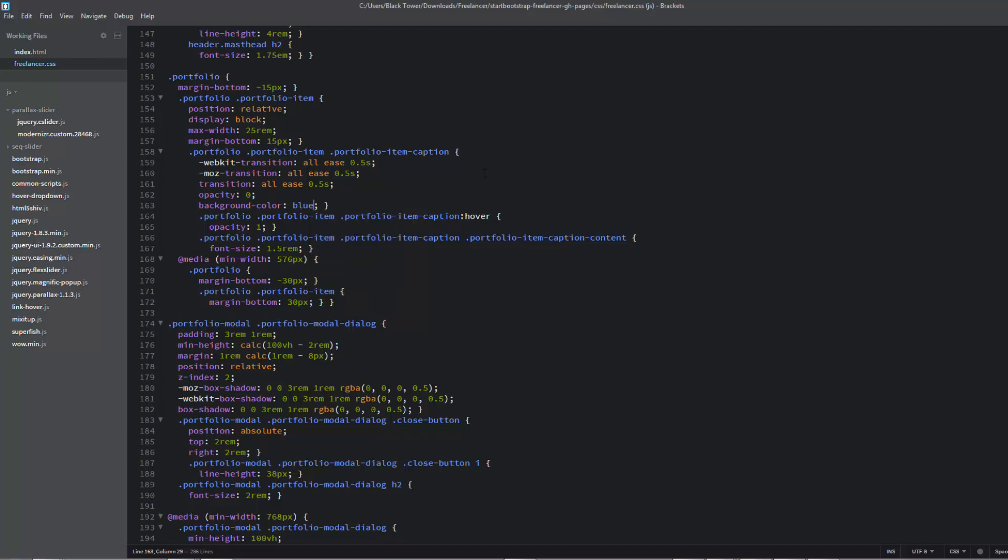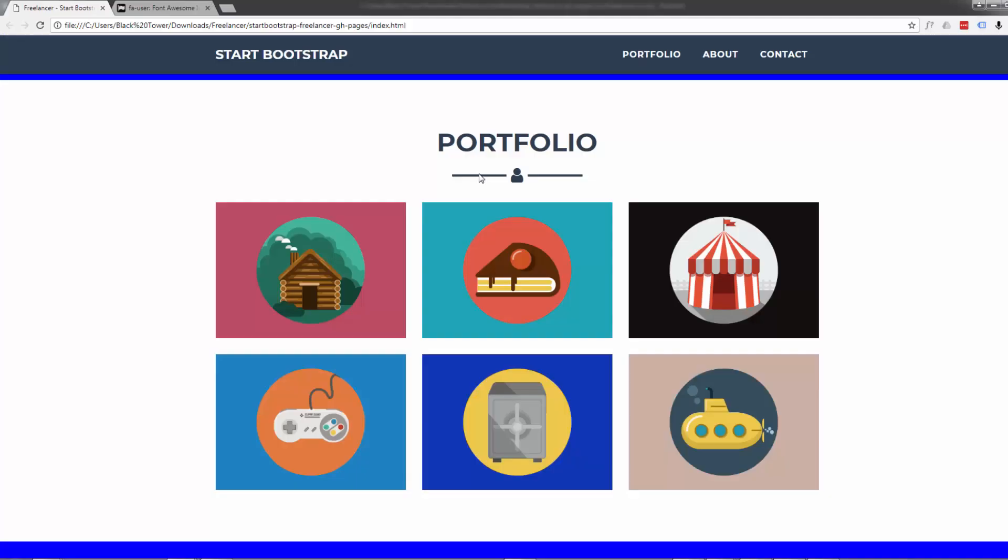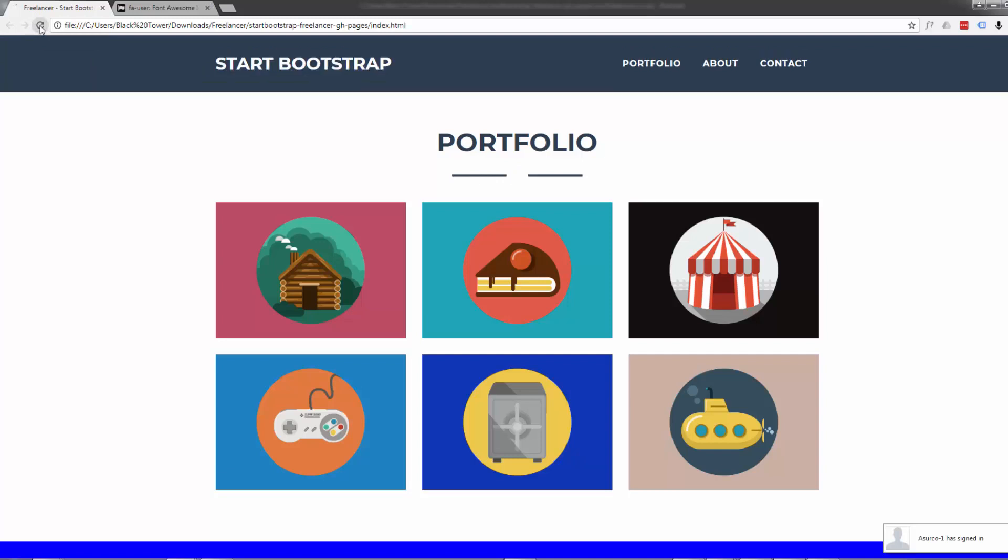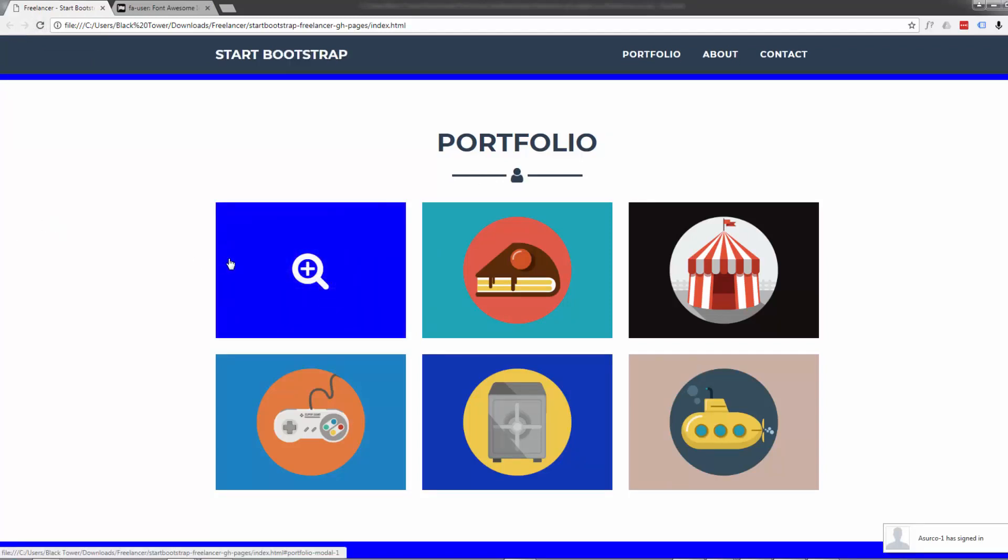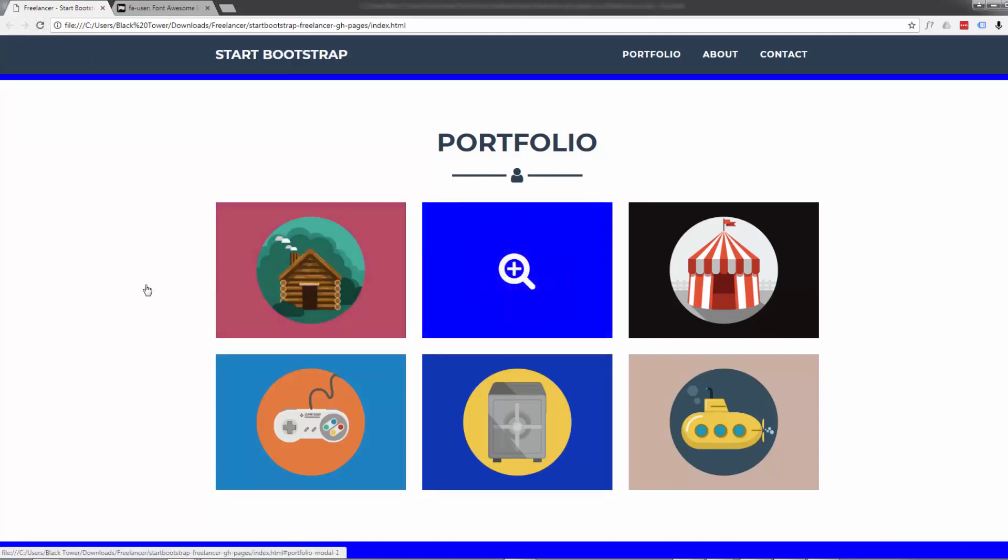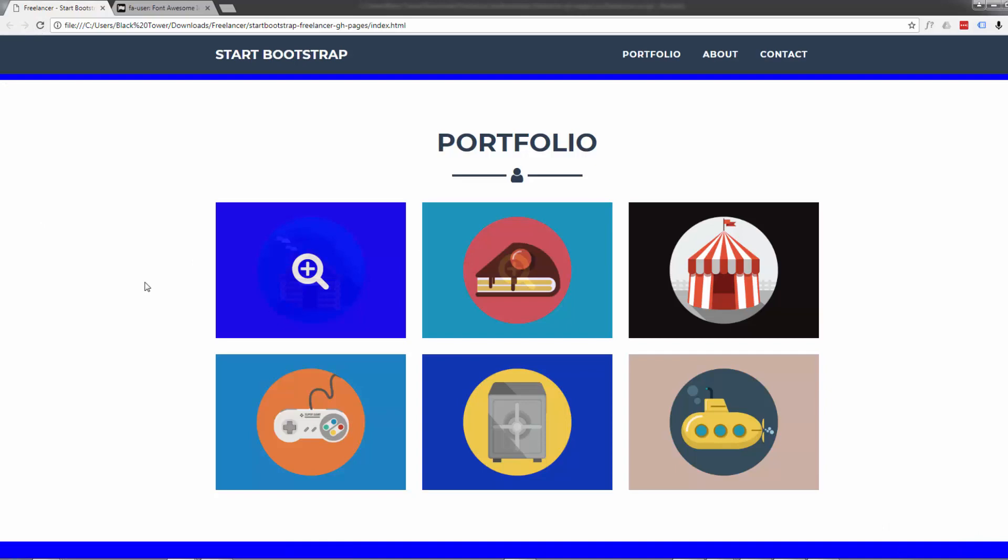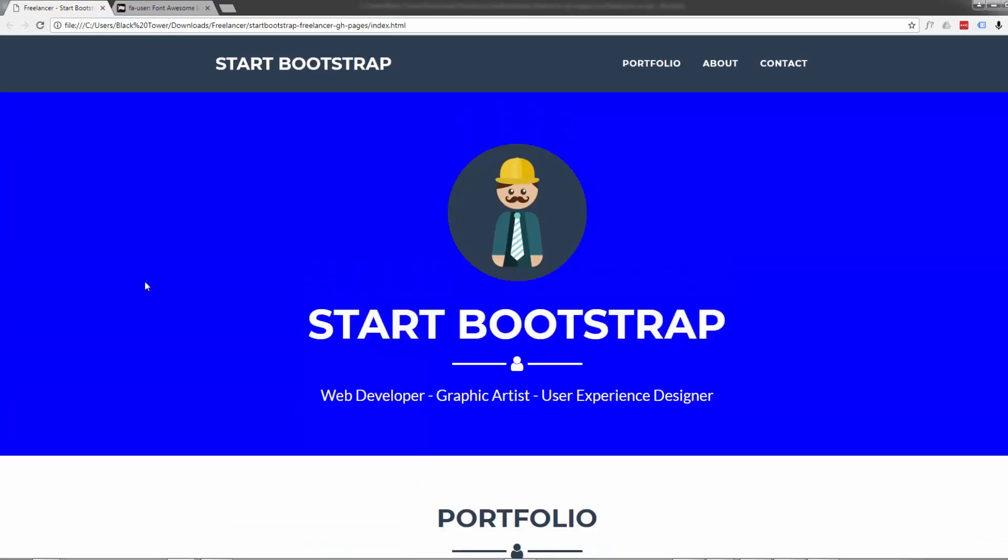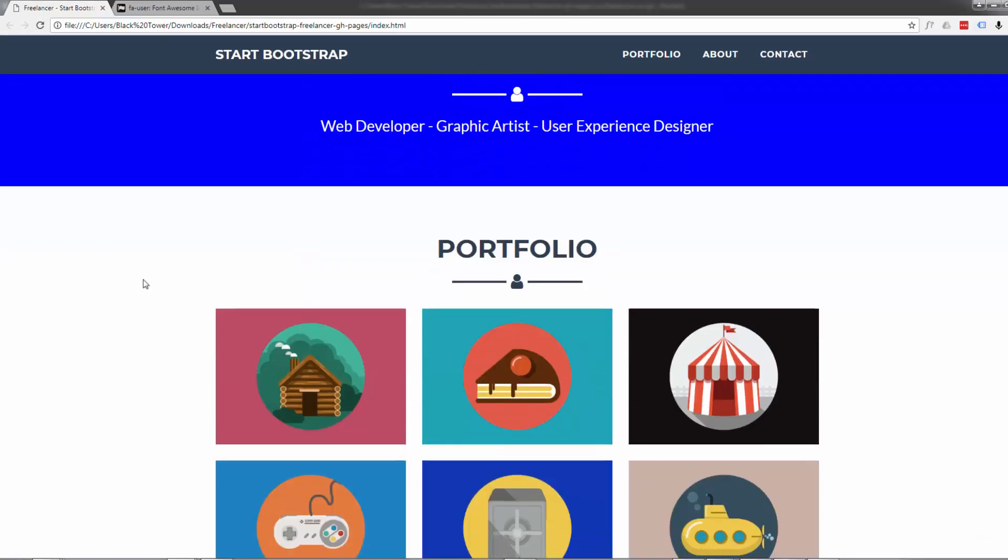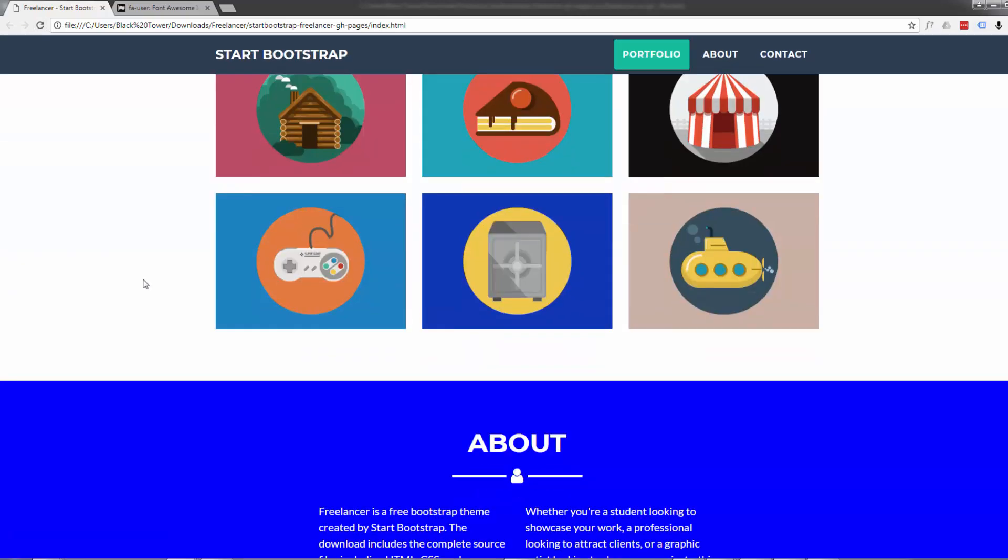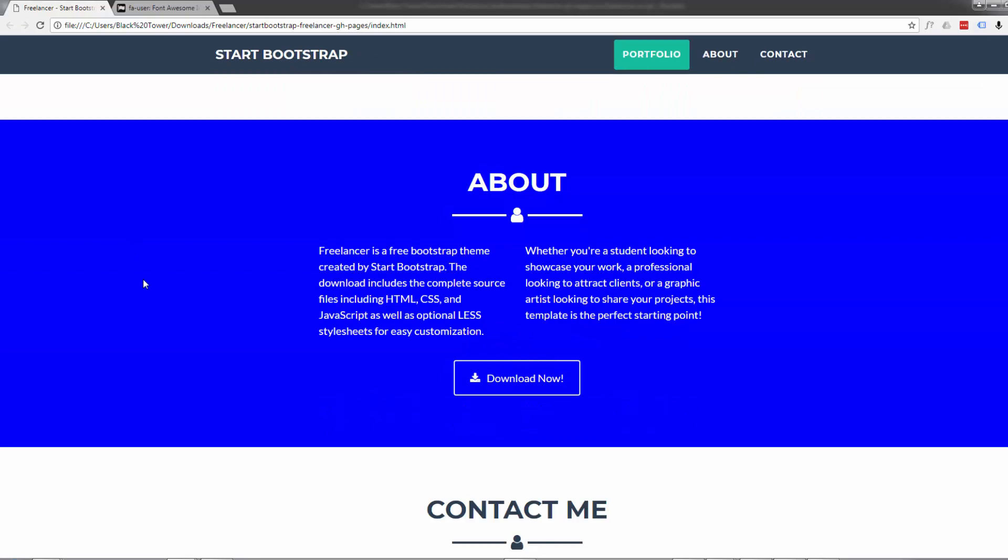Now when we hover over it, it's our blue color, the same as our other features up there. So I hope that's answered those questions for you, and I hope you found that useful.